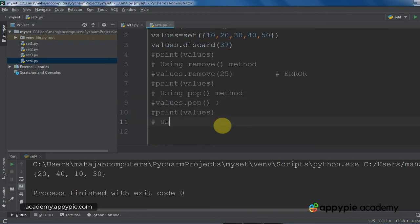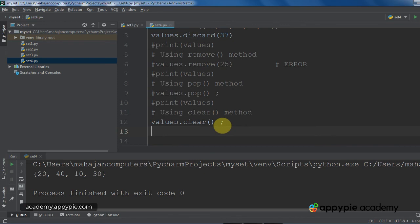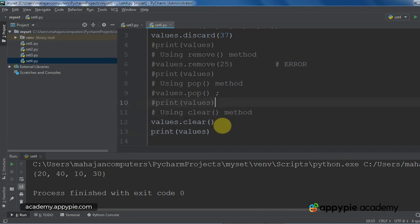Because we are done with these methods, I am putting them into comments. So, now I am going to show you this clear method, which is used to clear the whole set, to remove all the elements of the set. So, I would write the name of the set, that is values, values.clear. Now, what it is going to do is, it will remove, it will delete the whole set.